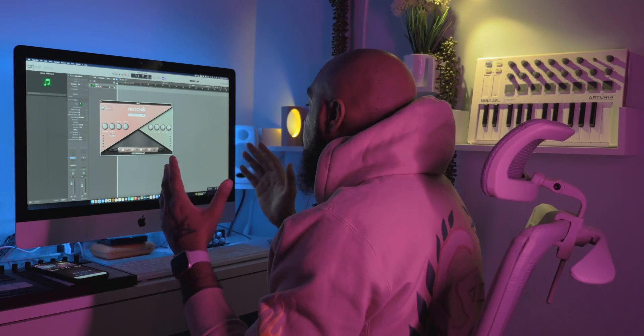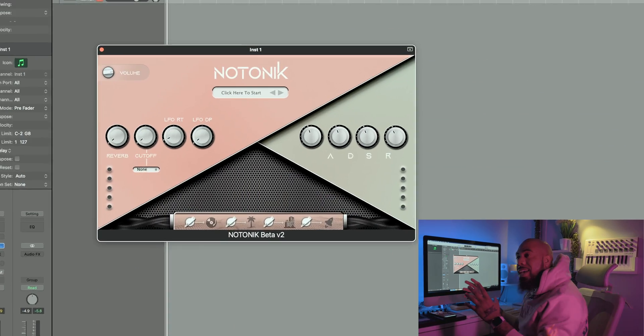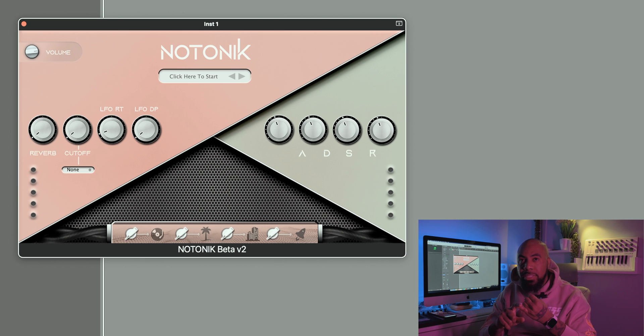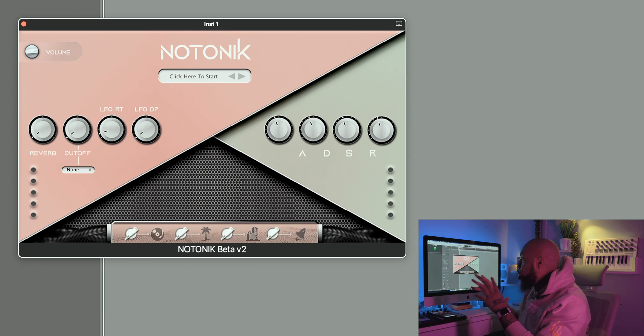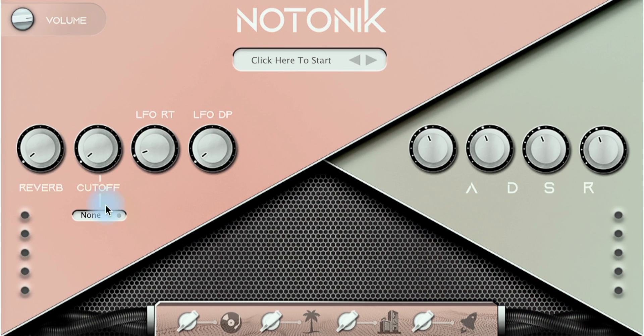The first thing people are going to notice when they load up Notonic is the bright colors and the simplicity in the design. We wanted to streamline everything from the UI design to the effects and just make everything really easy to use. This whole VST is about instant inspiration and streamlining the workflow. If you're sitting in the session with an artist and you need to create a beat from scratch, this thing is going to help you do it.